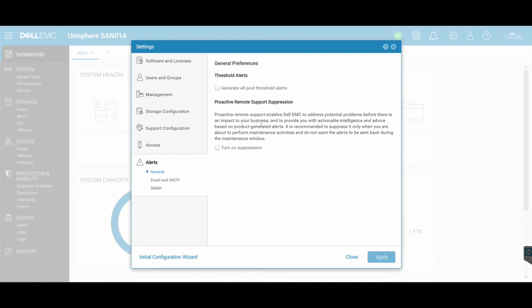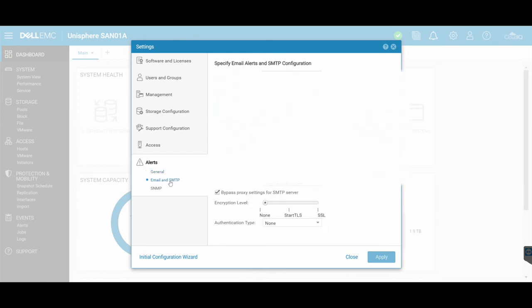So here you configure your email settings, including your SMTP. So if you've got an SMTP server, Exchange or a different mail server, you can configure that in here, as well as the email that you want alerts to be coming from and going to, if there are alerts that are triggered from your Unity.